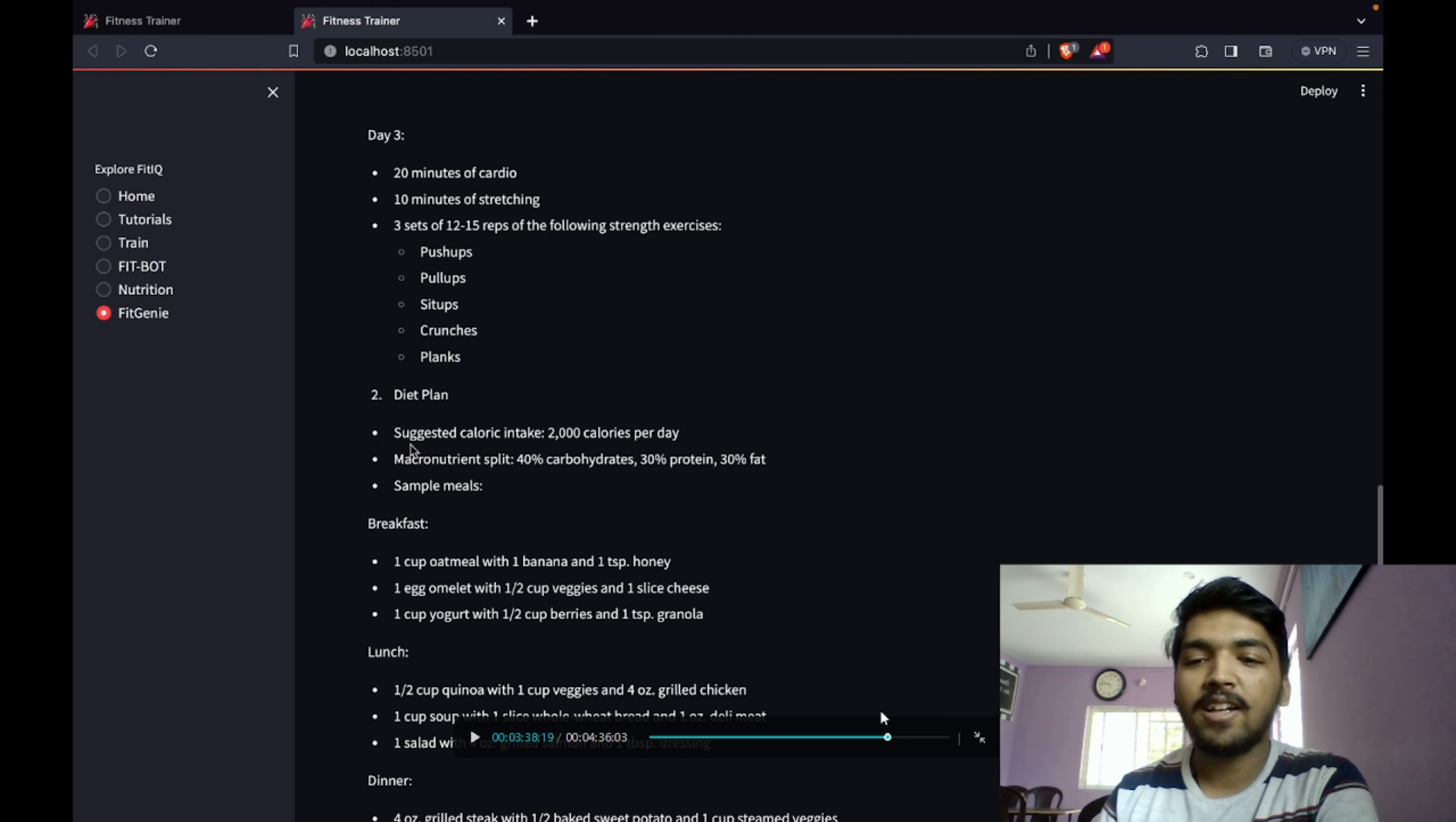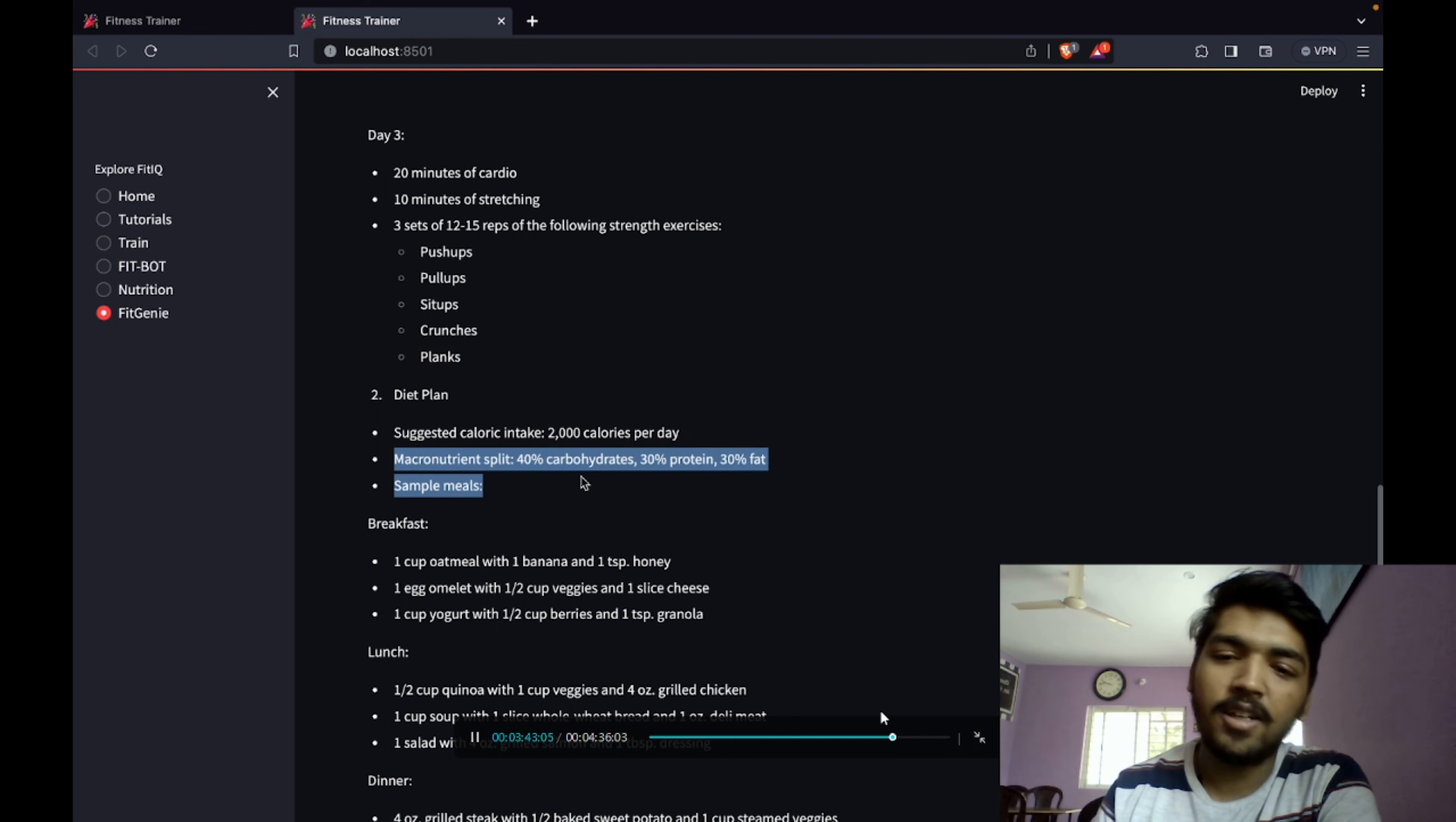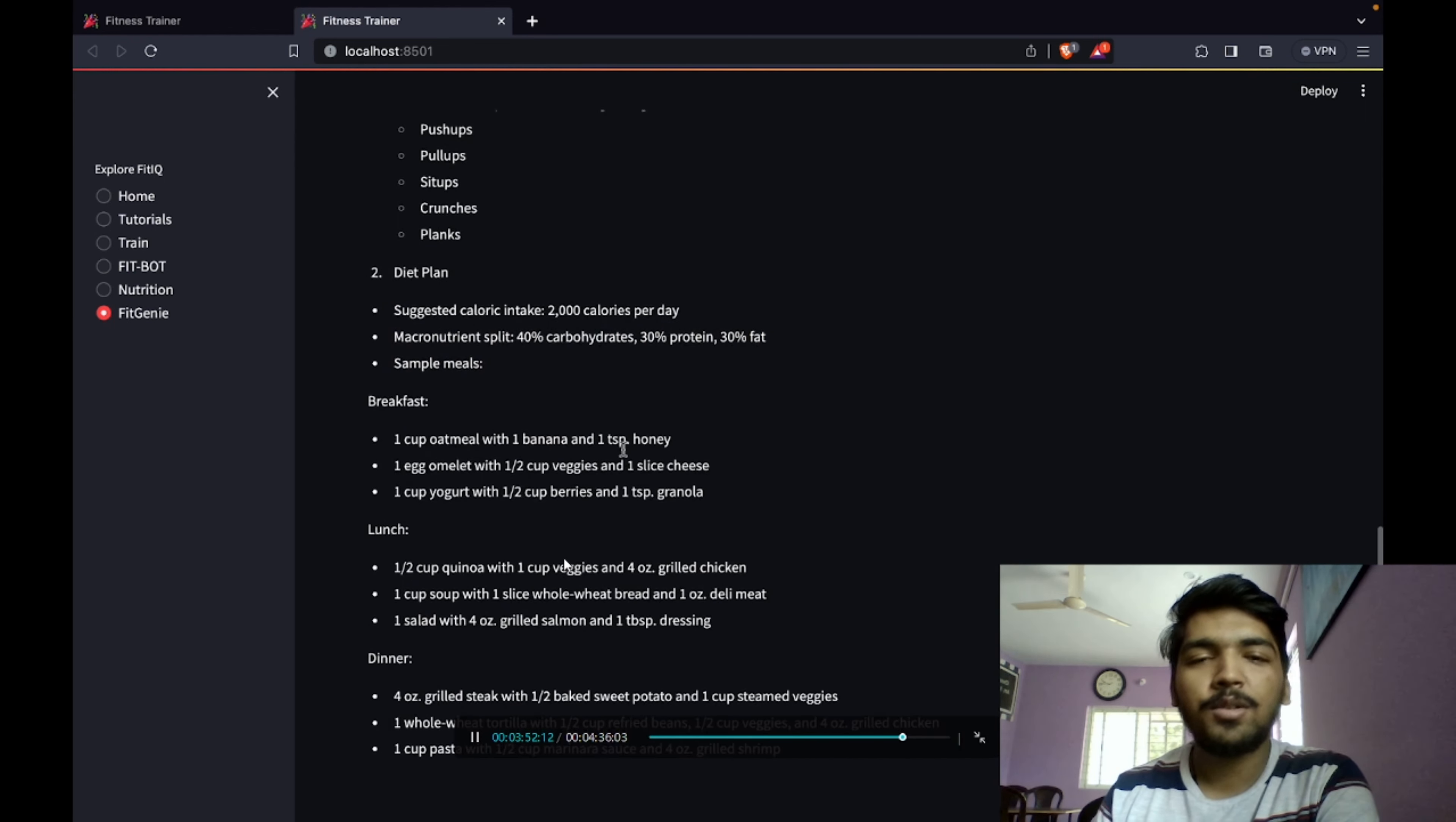If you want to maintain a calorie deficit, it will give lesser calories if you plan to lose weight, for example. Then we also have sample meals: oatmeal, one cup, one banana, honey, basic breakfast. Breakfast, lunch, dinner, everything is pre-planned for you.